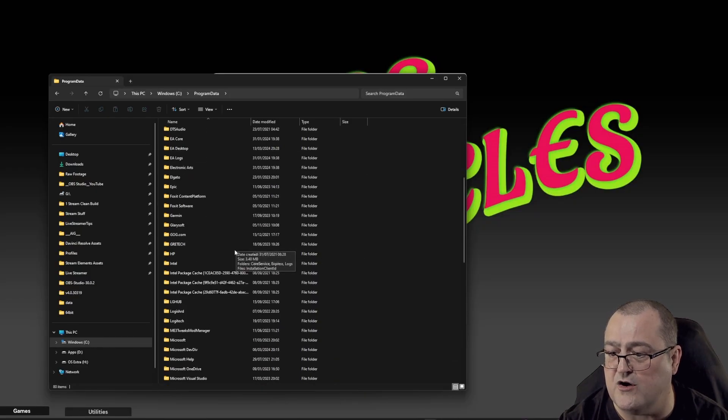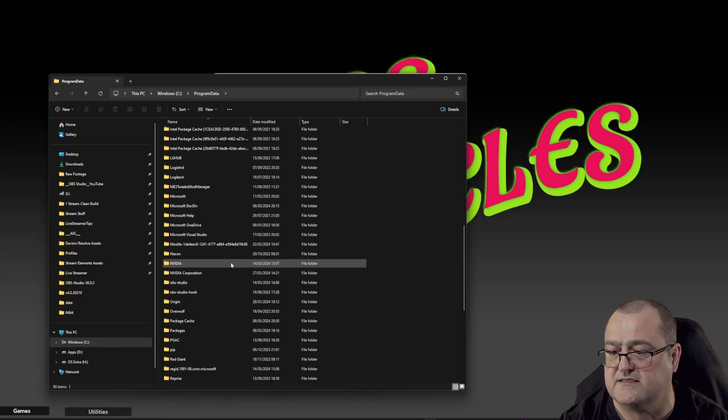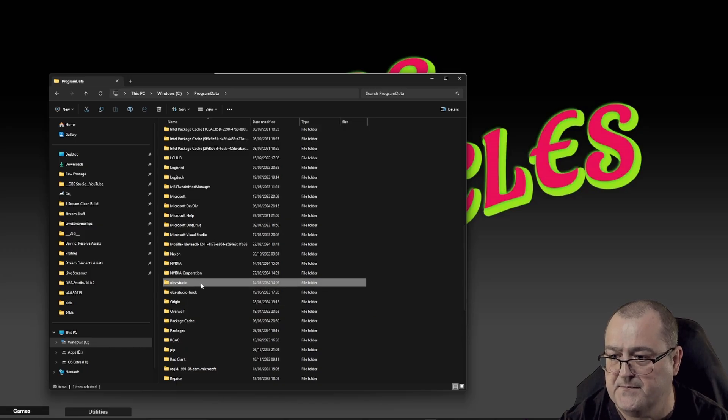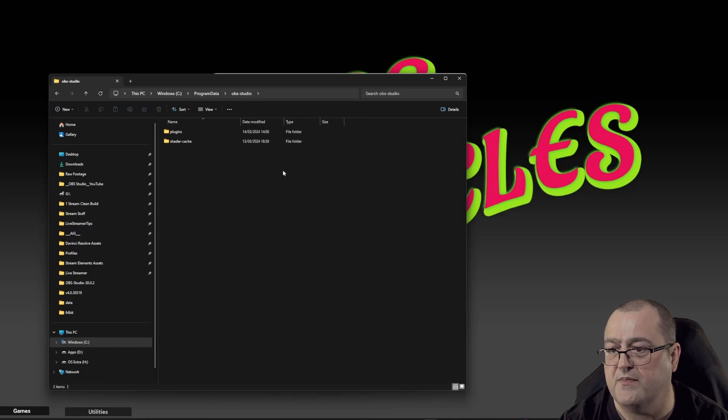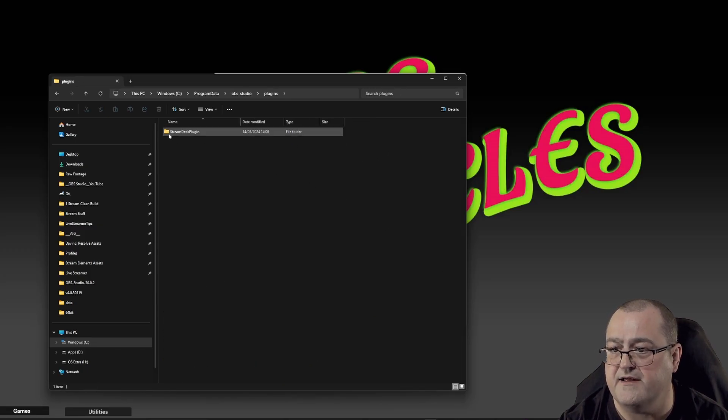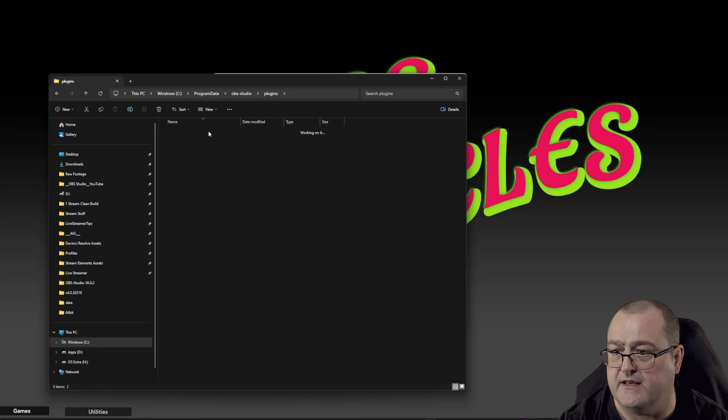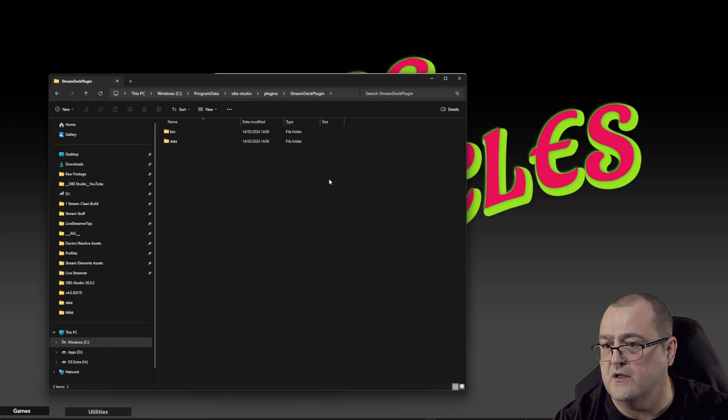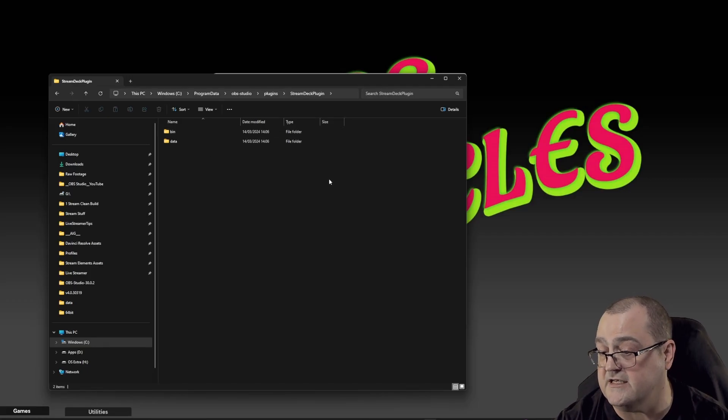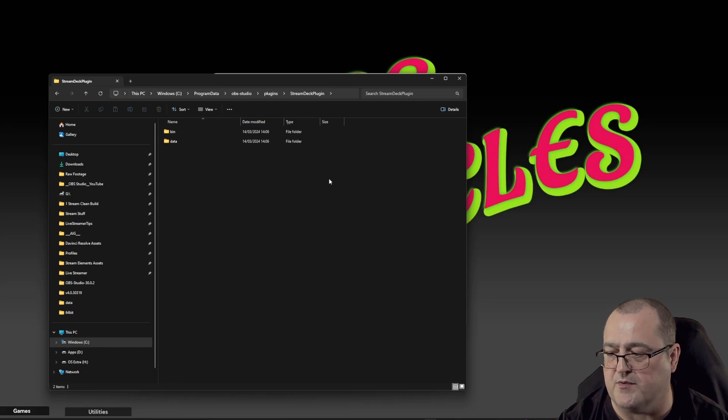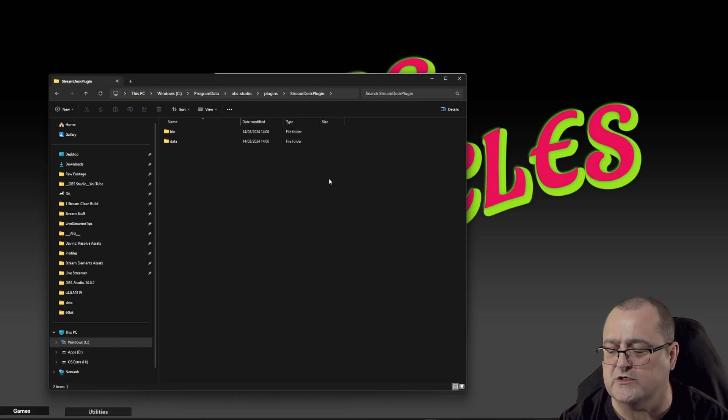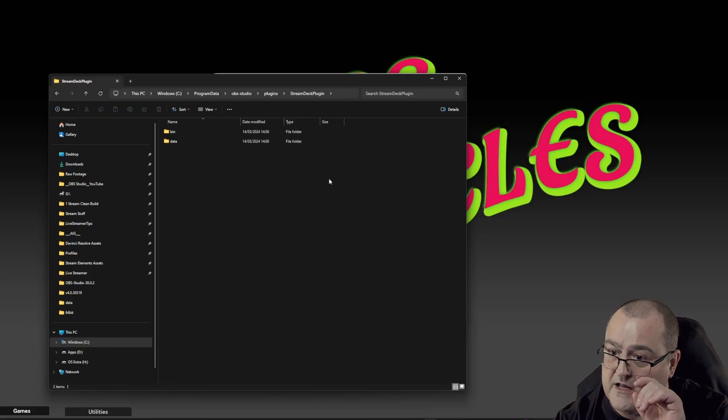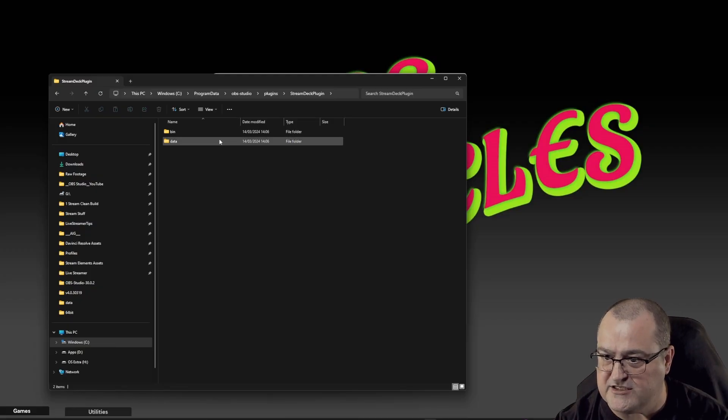So we jump in there and find OBS Studio. Open that one, then Plugins, and here we'll see the Stream Deck plugin. Open that one. Now it's not as simple as just putting these two folders into your OBS. No, they make us work for it. Portable OBS users, we need to work for it.